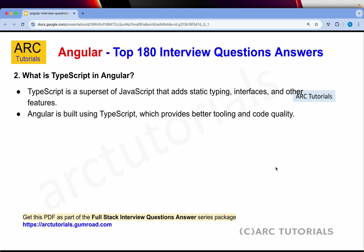What is TypeScript in Angular? TypeScript is a superset of JavaScript that adds static typing, interfaces and other features. Angular is built using TypeScript, which provides better tooling and better code quality through interfaces, defining classes, objects and much more.